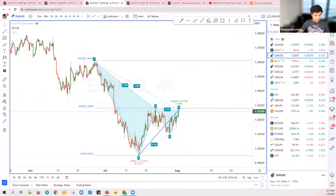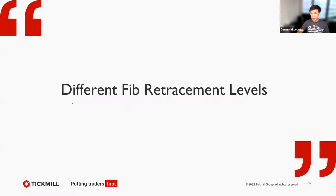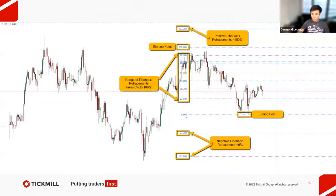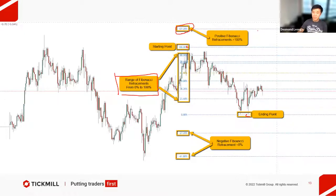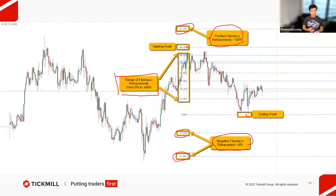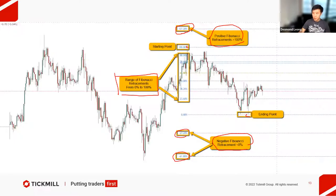Now, important thing to take note of — there are different Fibonacci regions. Zero to 100 percent are what the majority of people use. Above 100 percent are Fibonacci extensions, like 127, 138, 161.8. Below zero percent — the negative region — are Fibonacci expansions, like negative 27 and negative 61. Extensions are above 100; expansions are below zero. Today I'm going to teach you those above 100 percent.